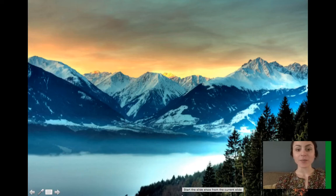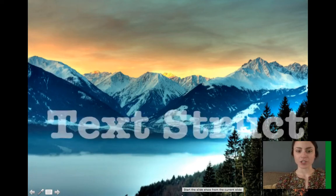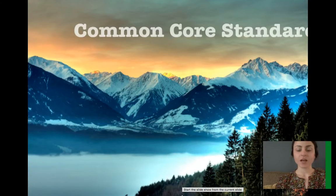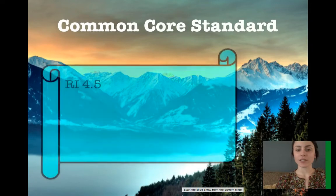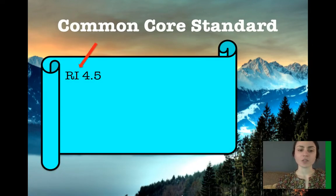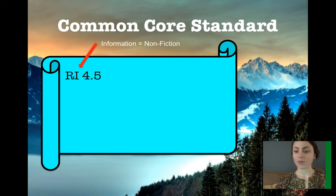Today we're going to be learning about text structure. The Common Core Standard that aligns with text structure is RI 4.5. RI stands for Reading Informational Text, so we're going to be focused on that non-fiction type of text today.